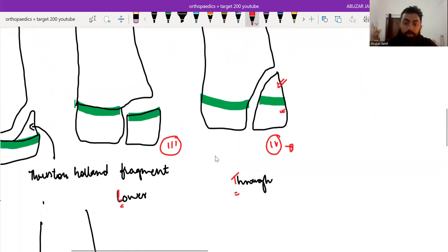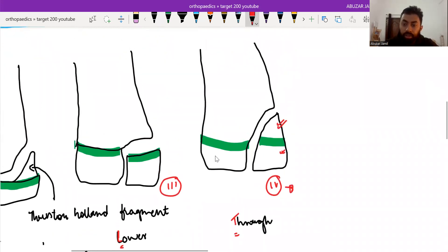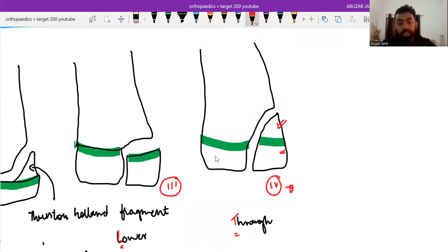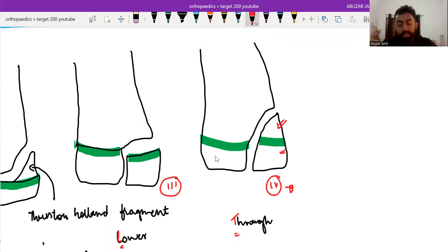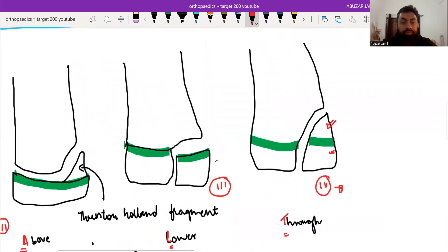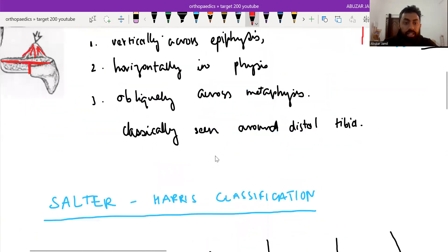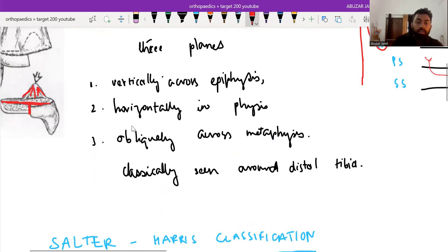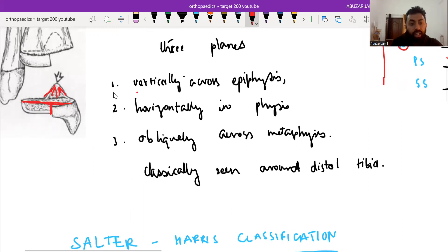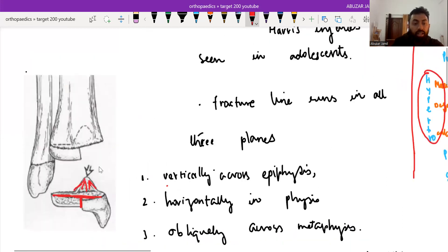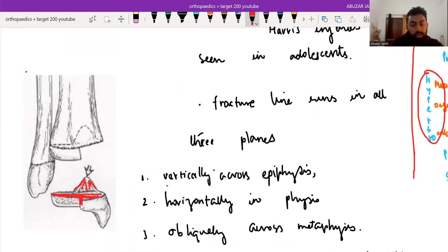Coming back to type 4 Salter-Harris classification, the physeal injury here involves the epiphysis and metaphysis also. And triplane fracture is a type of this type 4 Salter-Harris classification, in which the fracture line goes through three different planes: vertically across the epiphysis, as we can see here, horizontal in physis, and oblique across the metaphysis.